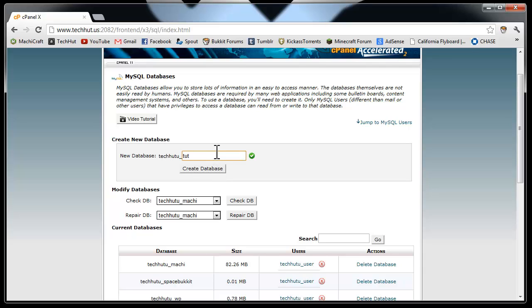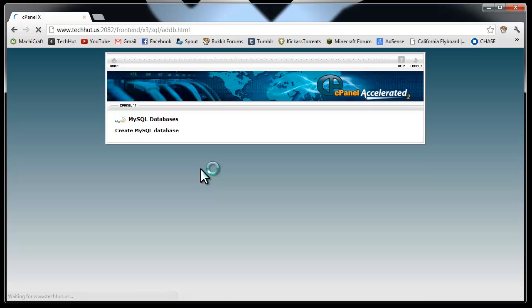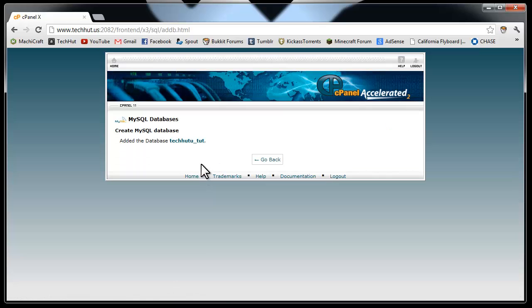So I'm just going to call mine tut for the purpose of this tutorial. Obviously call it whatever you want. And then you're going to create your database. And then it says you've added the database tut.